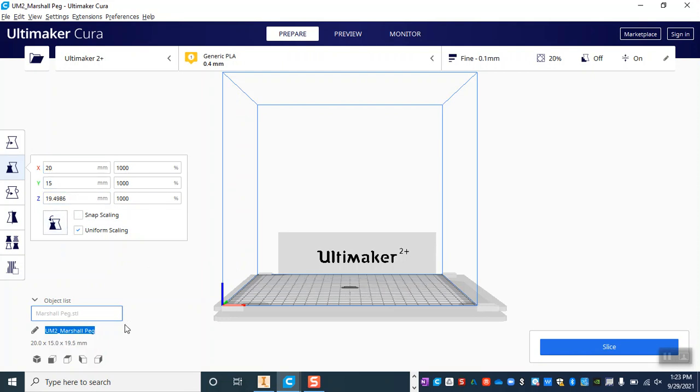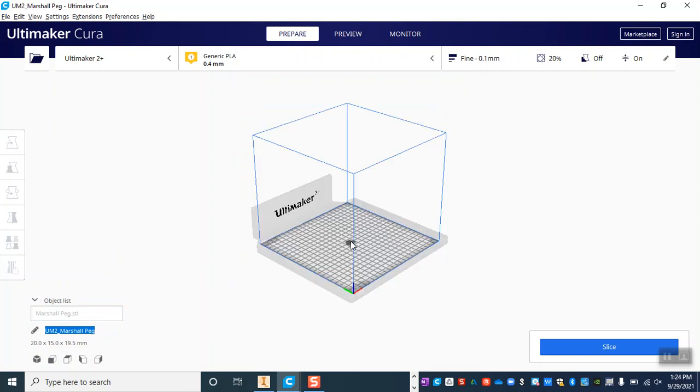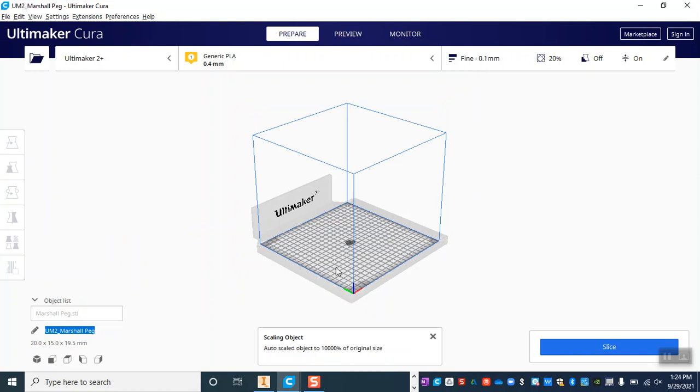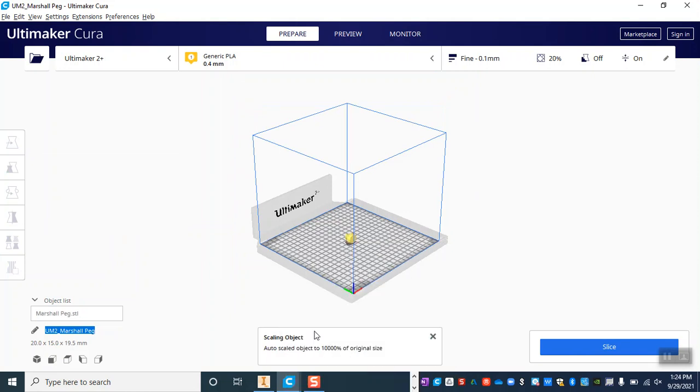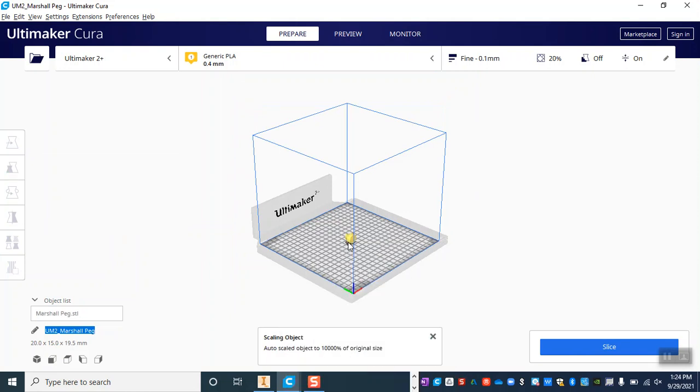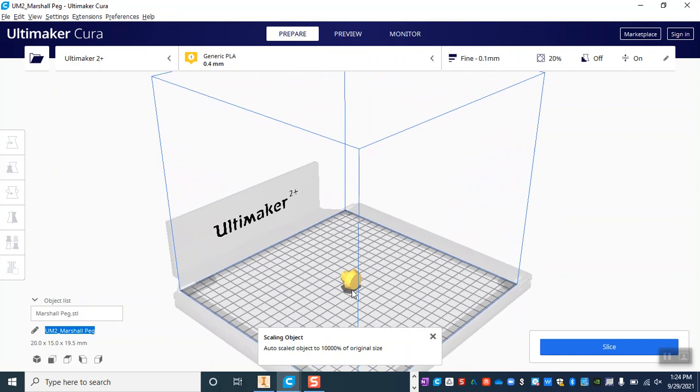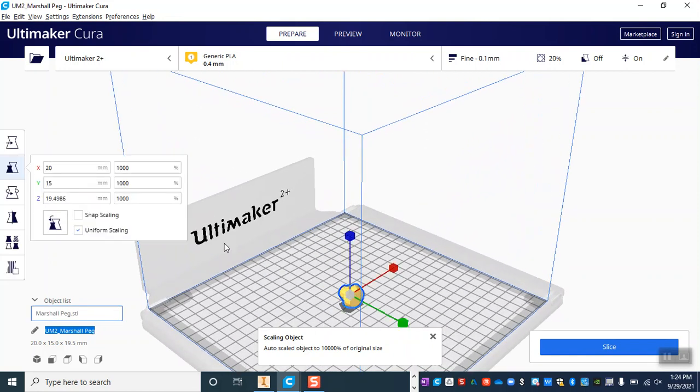Now at this point I can see a shadow but I can't actually see my model yet, so I'm going to right-click and reload my model and also reset all of the positions, and that should bring my model to the surface so that I can see it.